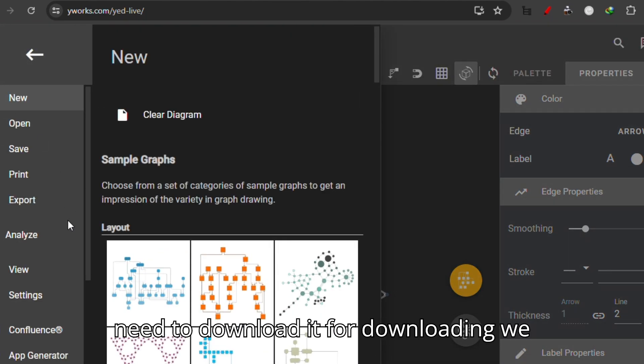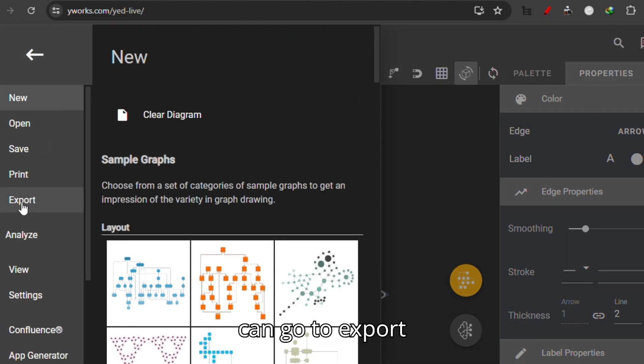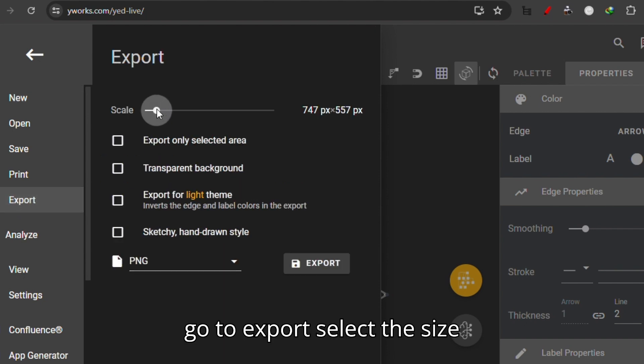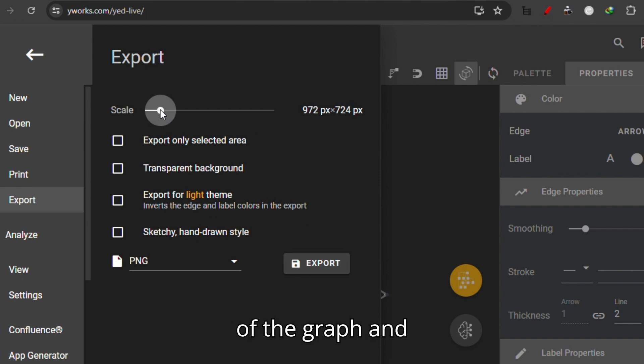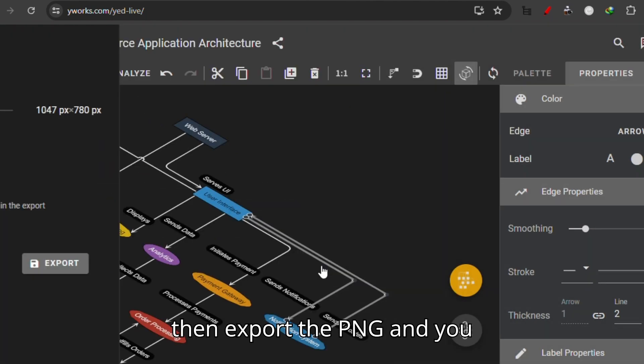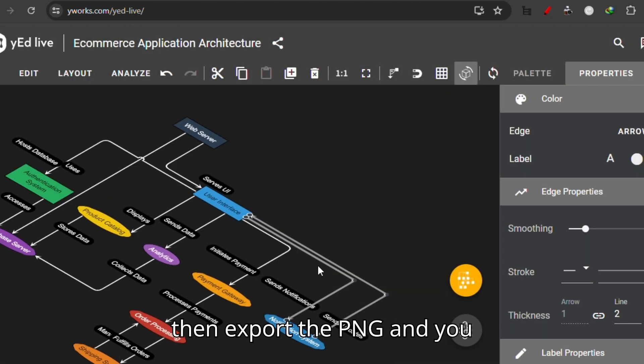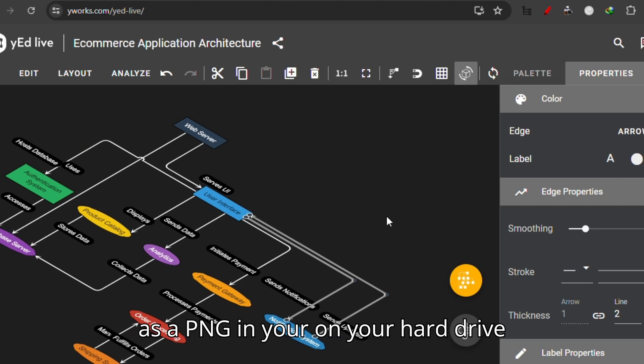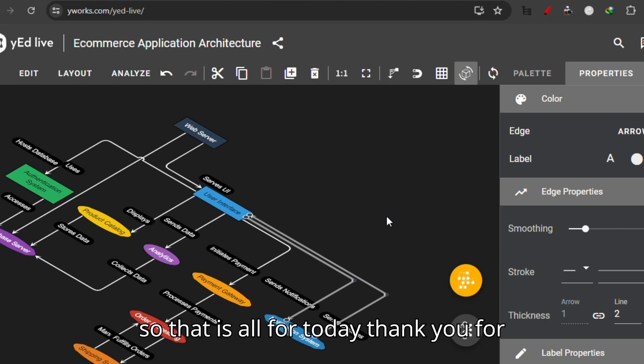Obviously we need to download it. For downloading, we can go to Export, select the size of the graph, and then export the PNG. You'll have this saved as a PNG on your hard drive. So that is all for today. Thank you for watching.